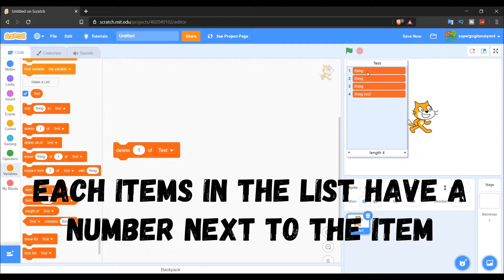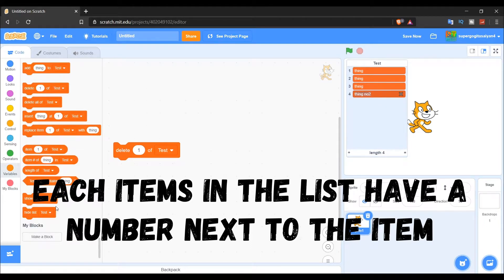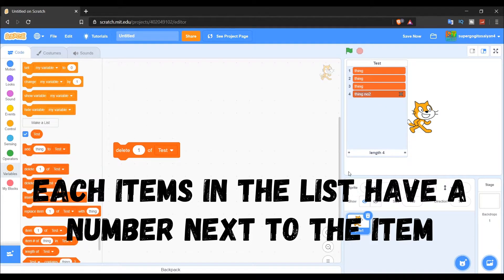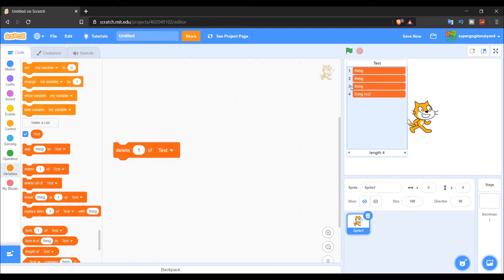Each thing in the list gets a number — one, two, three, four — so you can see the index of each item in the list right over here.